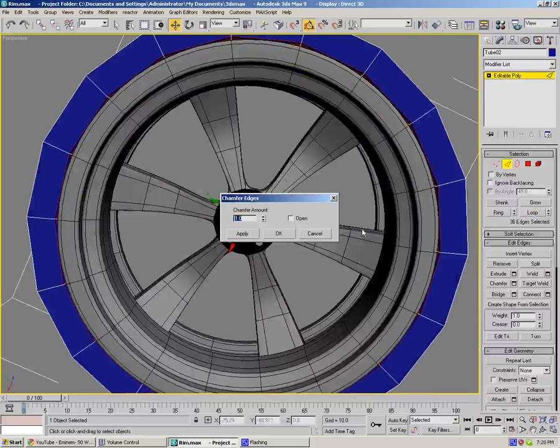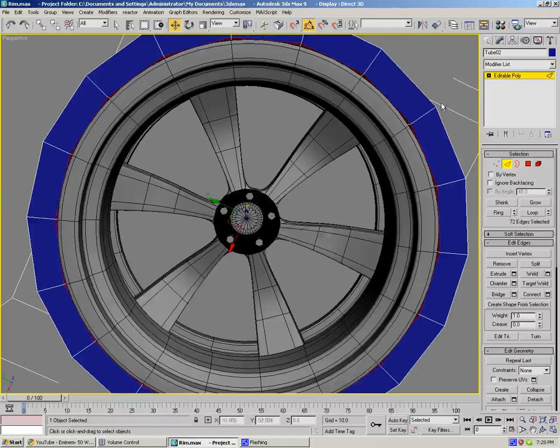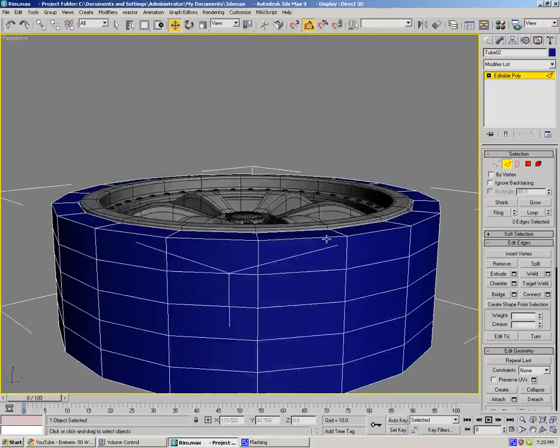You want a very hard chamfer, so something like 0.5 would do it. And on top we'll do chamfer by 1.